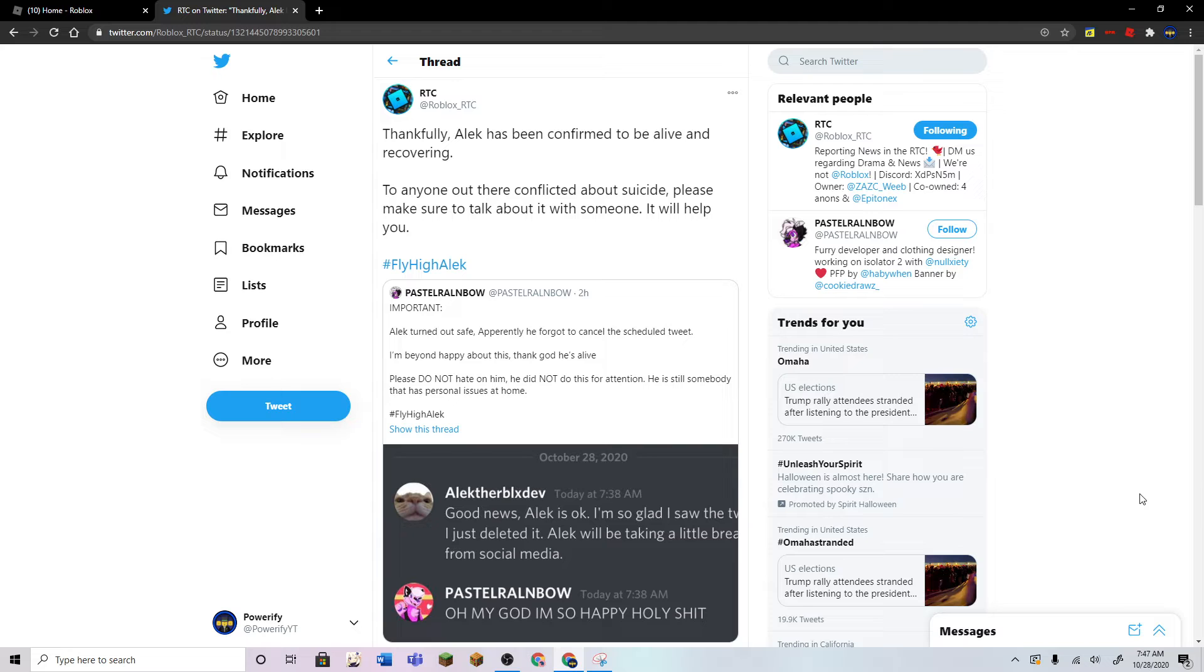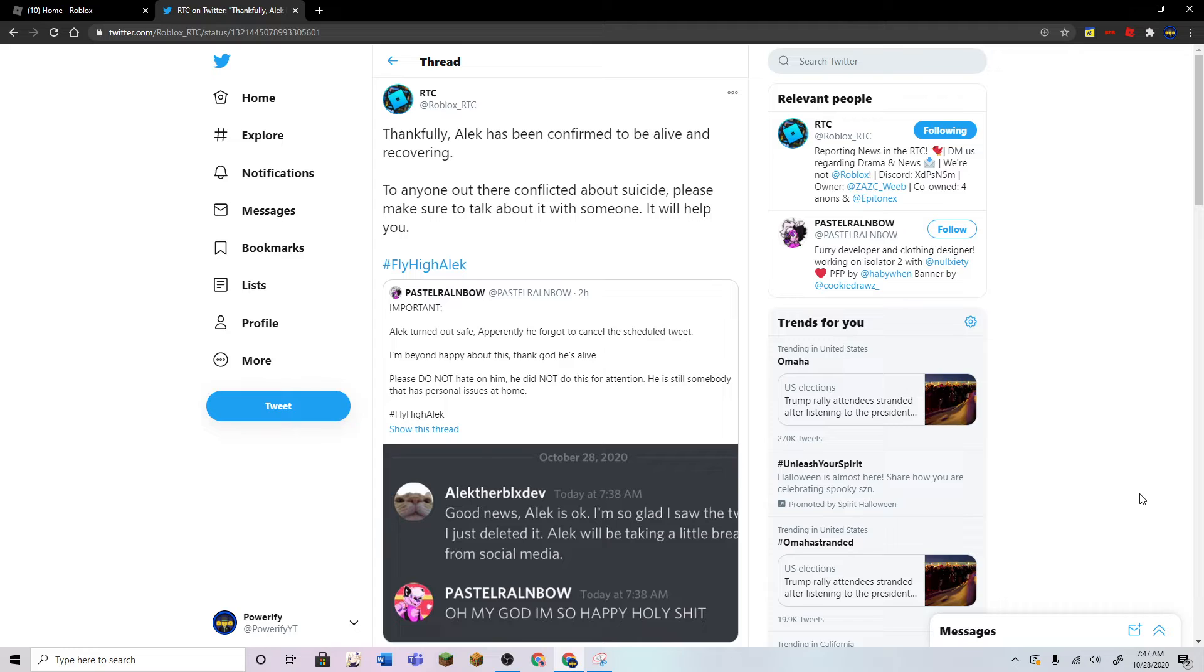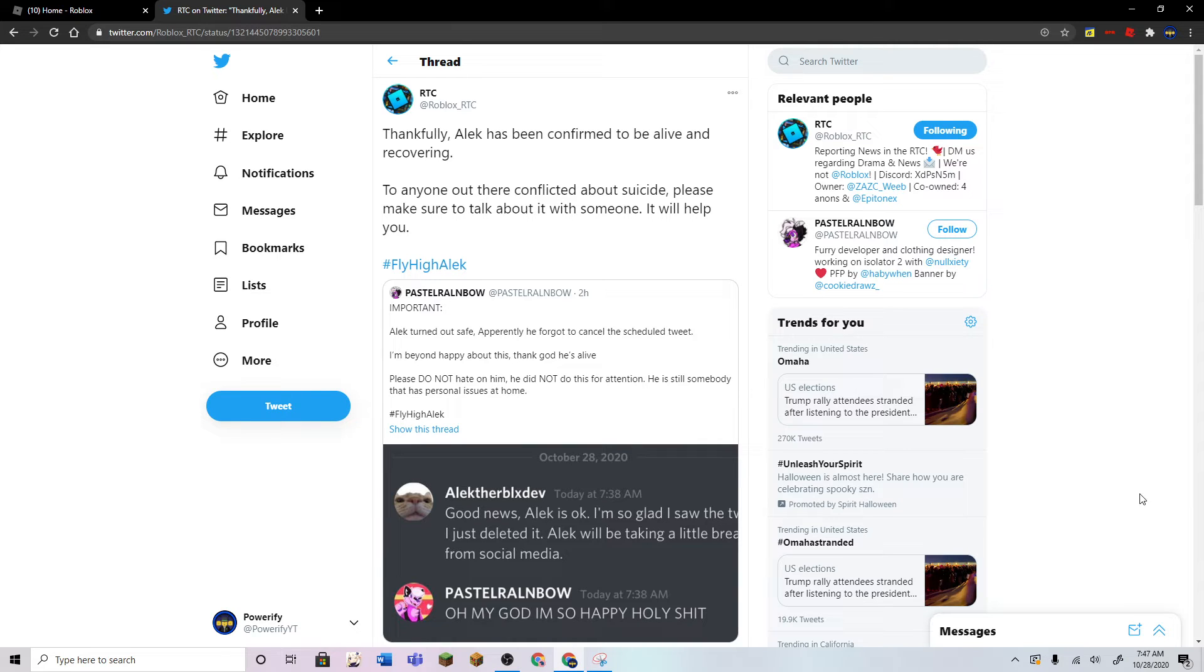He's gonna be taking a break from social media, though. I'm not really sure why, but I think that's because he's recovering. So hopefully he is doing well. He's also not doing this for any attention at all, he's just having personal issues.